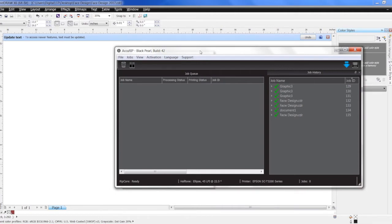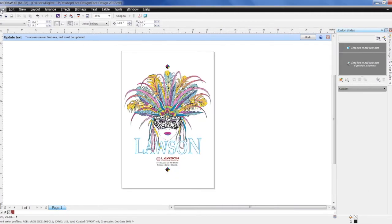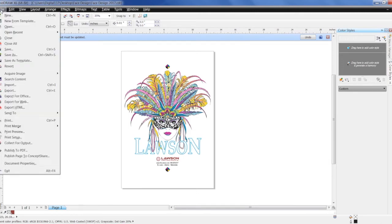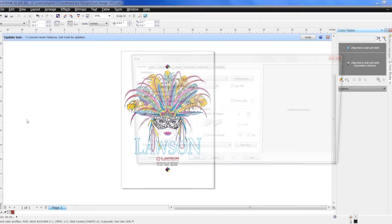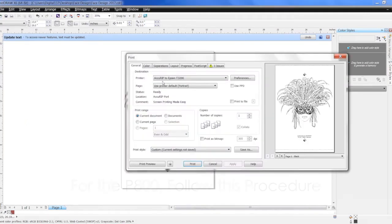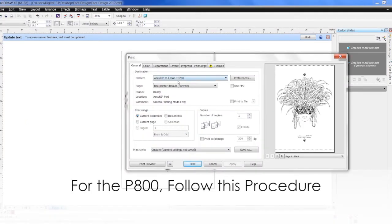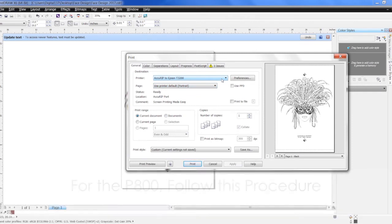And now all we have to do is go back to Corel, go to File, Print. Make sure you select the correct print driver. Now Epson has its own print driver, but you will have to select the Accurip print driver so it can complete the film positive with halftones.